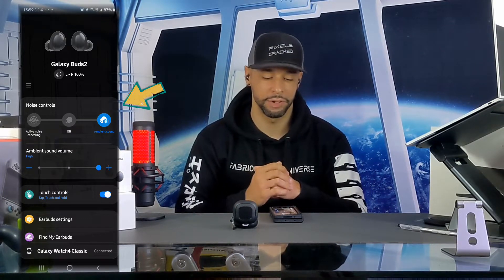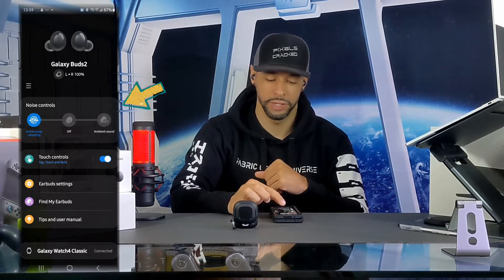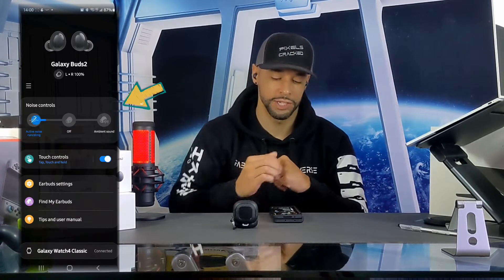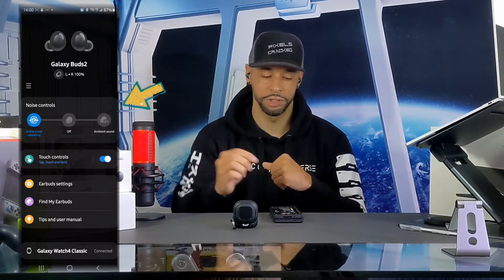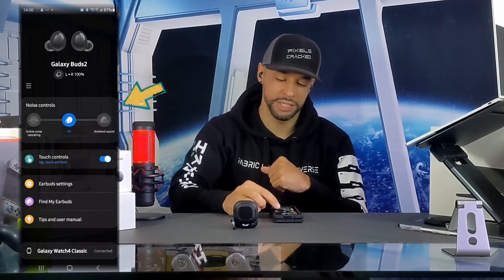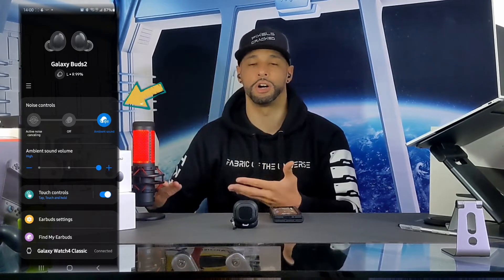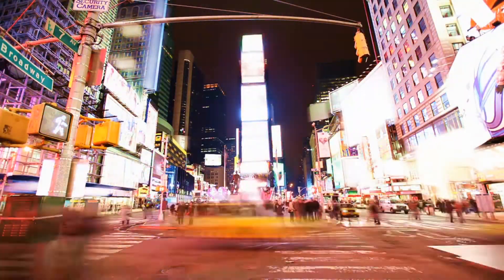Any of these options are enabled by tapping on them, and there's a smooth animation with blue filling that flows from the previous selection to the next. Active noise canceling blocks out outside noise. The off option turns the buds off. Ambient sound allows some outside noise to come in while you're listening to audio — perfect for when you're riding or walking along a busy city street and want to hear cars or emergency vehicles.